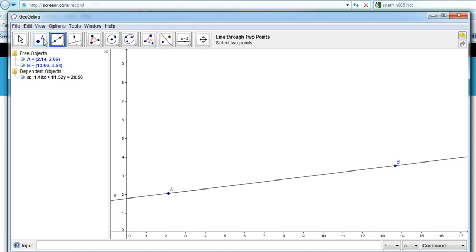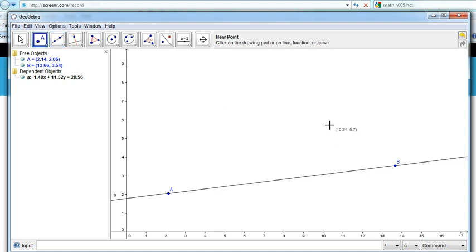So that line will have to go through a point. Let's choose a point — here's a point, C. Now we want a line to go through C that is parallel to the line AB.